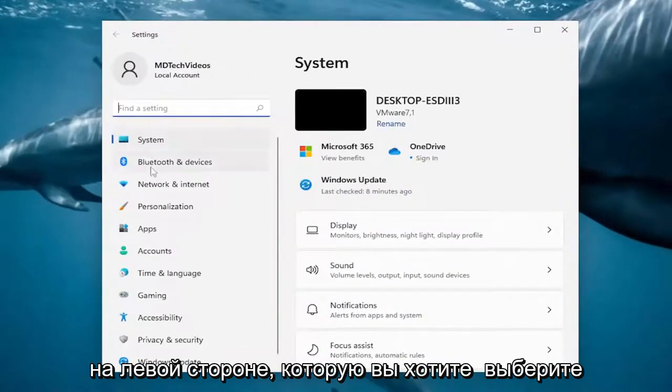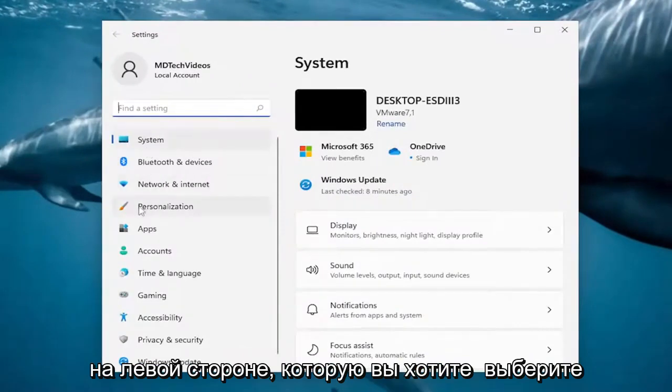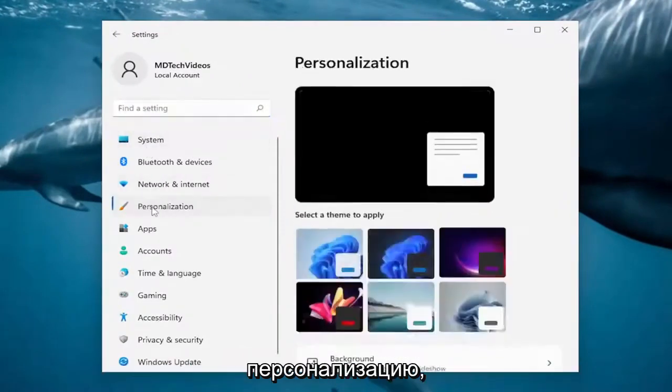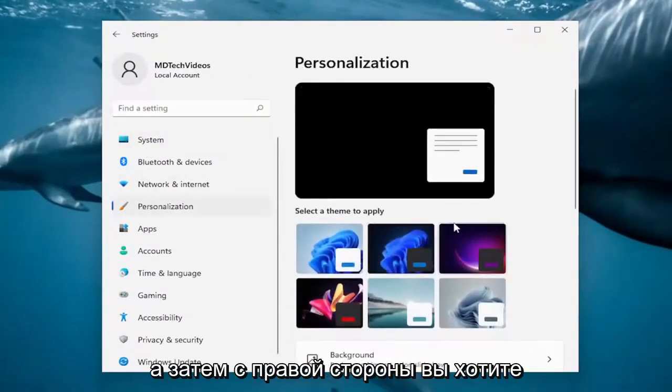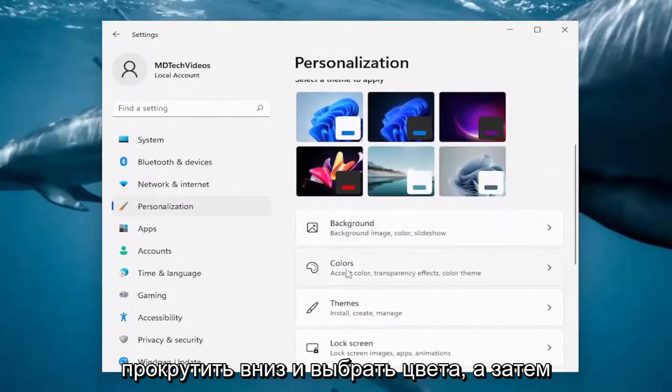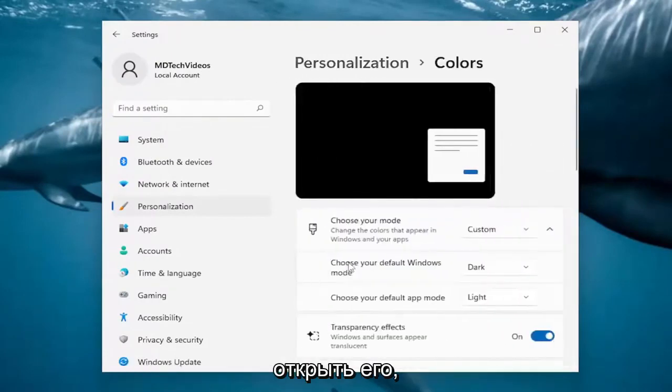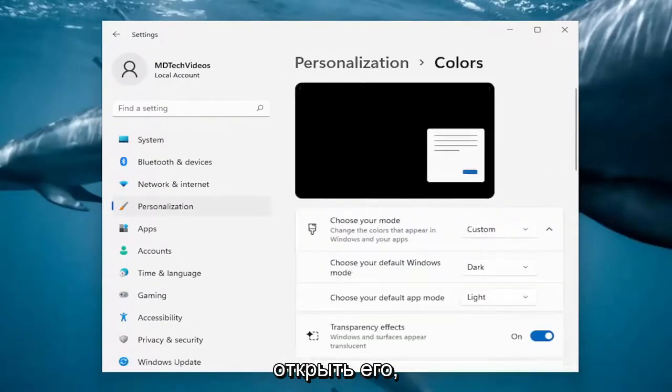On the left side, you want to select Personalization. And then on the right side, you want to scroll down and select Colors. Go ahead and open that up.